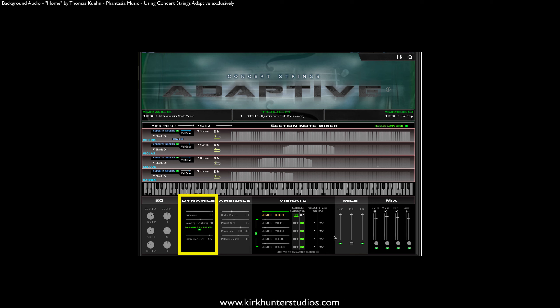Over here, you can adjust the velocity sensitivity for the dynamics and expression. So let's look at a few other more detailed features of vibrato.